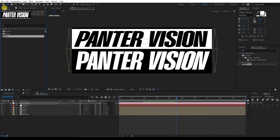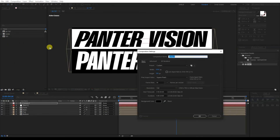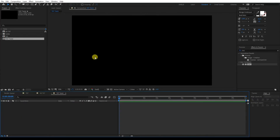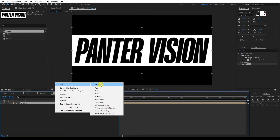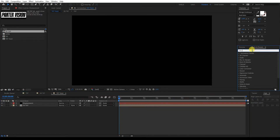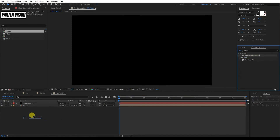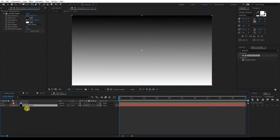I'm going to go to the project panel, right click, create a new composition, name it Twist, and set the size to 1080 by 1920. Click OK. I'm going to drag in the 3D Text. I'm going to right click, go to New, select Solid, and name it Displacement. Click OK. Let's go to Effects and Presets, type in Gradient Ramp, and drag the Gradient Ramp onto the displacement layer. I'm going to drag the displacement layer under the 3D Text.